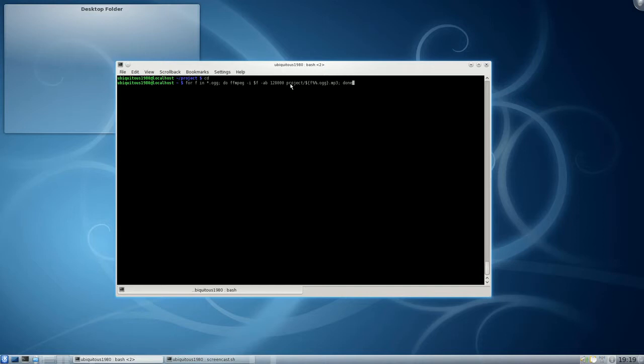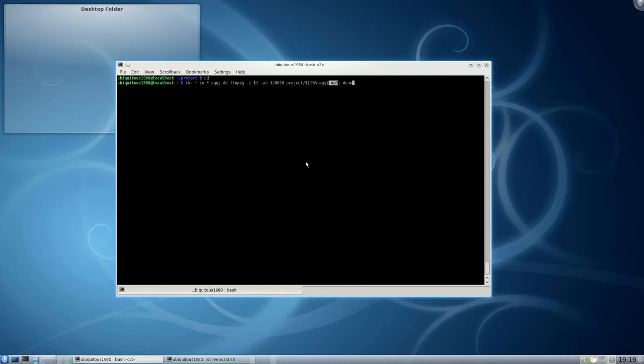And put it in this project folder. Remove these percentage signs, the two of them. So remove the suffix, and this .mp3 outside the brace says please put the mp3 suffix on the end.